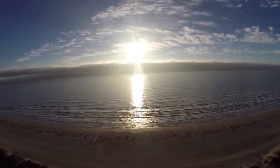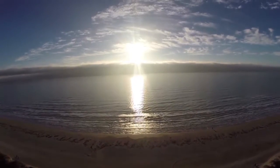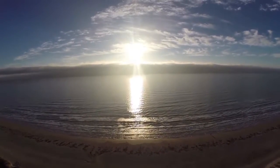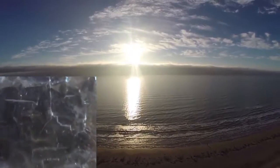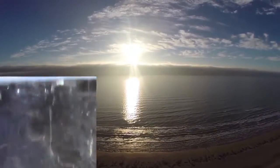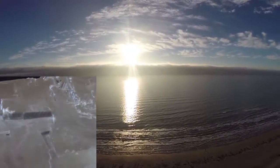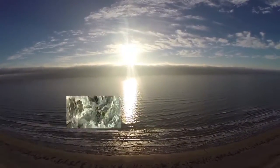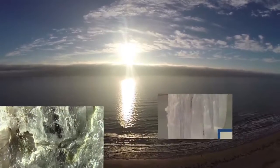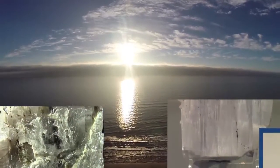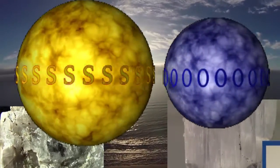So when ocean water evaporates, it first drops out some salt, which we will meet later in the halide minerals, but then drops out gypsum, followed by anhydrite, both being sulfate minerals.